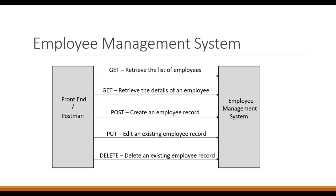The third will be the POST one, which will create an employee record. The fourth will be the PUT one, which will update an existing employee's record. And the last one but not the least is the DELETE one. This will help us to delete an existing employee's record.